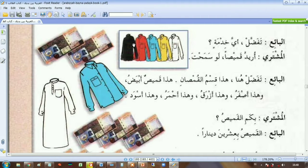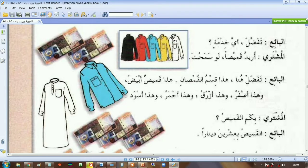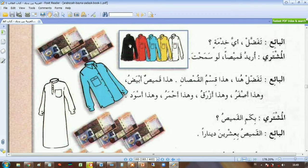هذا قسم القميص — this is the shirt section. قسم here can mean 'department' or 'section'. هذا قميص أبيض — this is the white shirt. وهذا أصفر — this is the yellow one. وهذا أزرق — and the blue one.